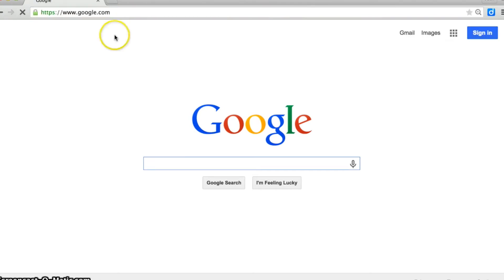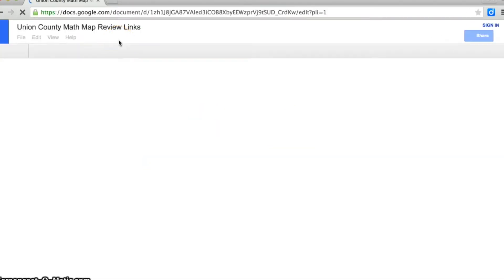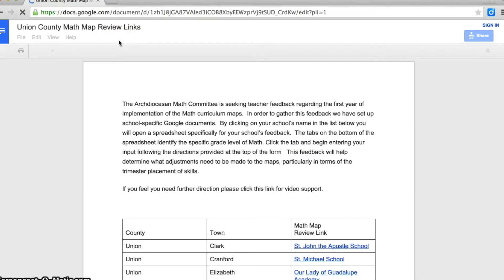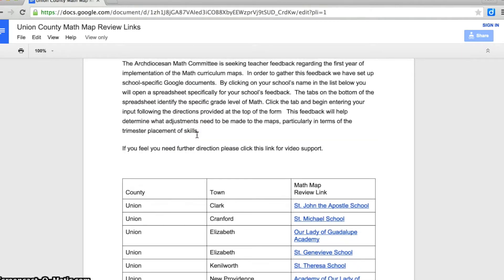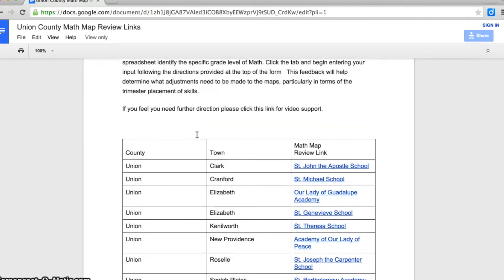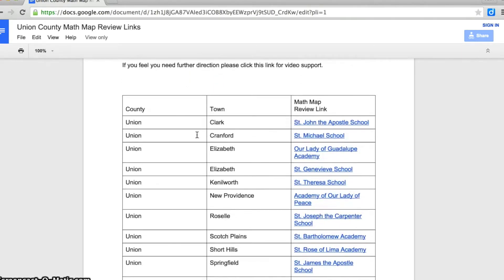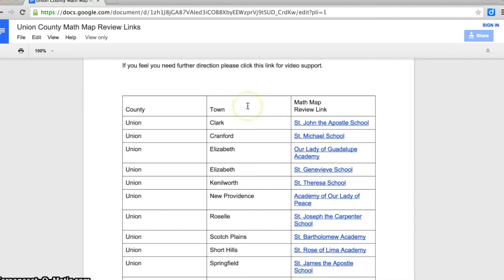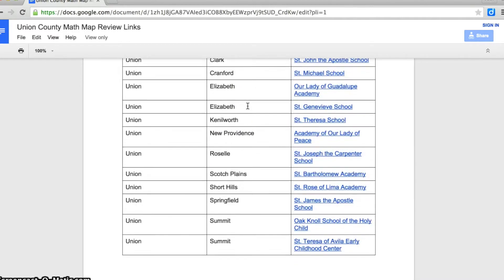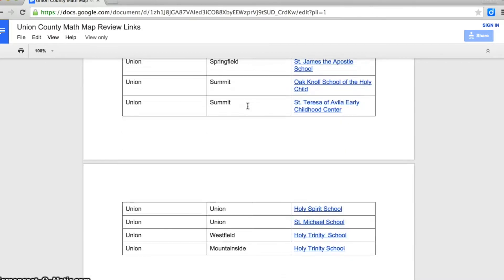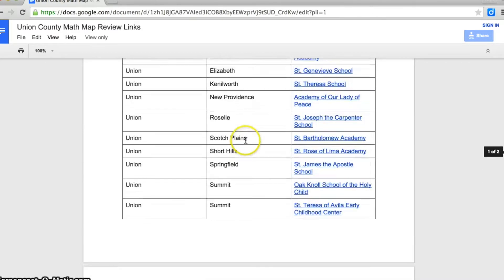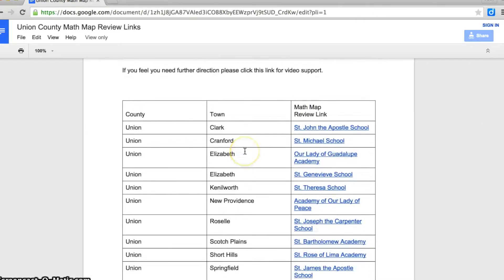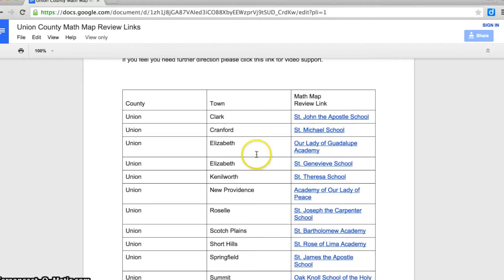When you press return, it's going to take you to a spreadsheet document. The document is listed by county, then with the towns within the county in alphabetical order, and finally the name of the school within those towns.